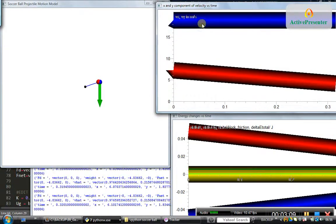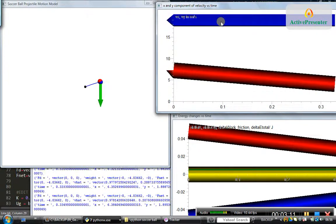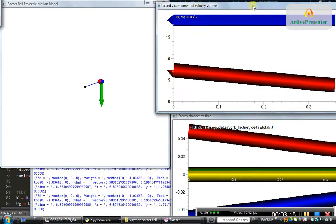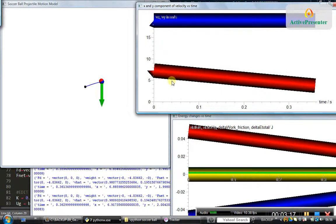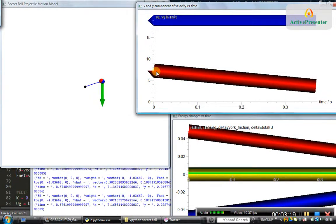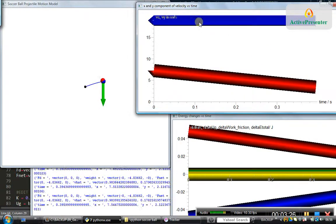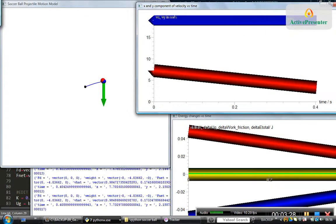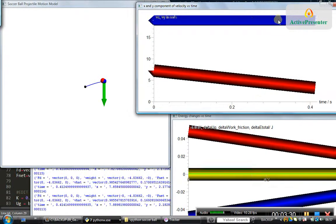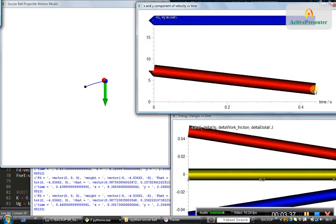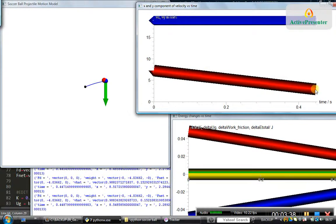Here the blue line shows the x component of the velocity and the red line shows the y component of the velocity. It started with a high upward-direction speed, and then the speed in the upward direction is decreasing as it reaches the topmost position, whereas the speed in the horizontal direction is not having much change — it's just slightly decreasing. When the ball reaches the topmost position, the speed in the vertical direction will reach zero.